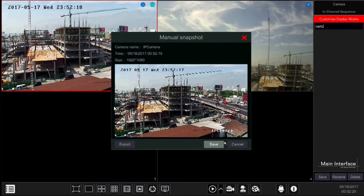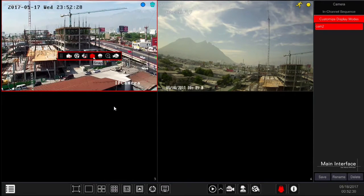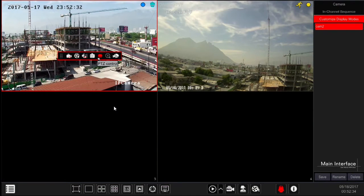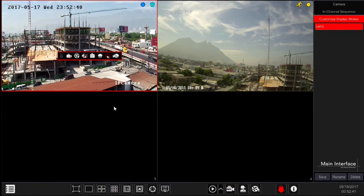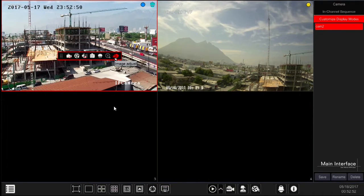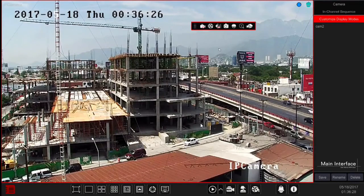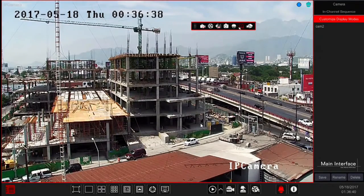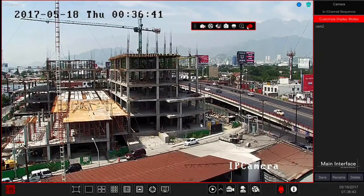PTZ gives you control over PTZ cameras — we will show the PTZ interface shortly. Digital zoom allows you to digitally zoom in and out — we will show this feature in a minute. Image adjustment lets you set the image parameters for the camera to improve video appearance — we will show this interface later on. From this in-channel menu we want to get deeper into three interfaces: PTZ, digital zoom, and image adjustment.